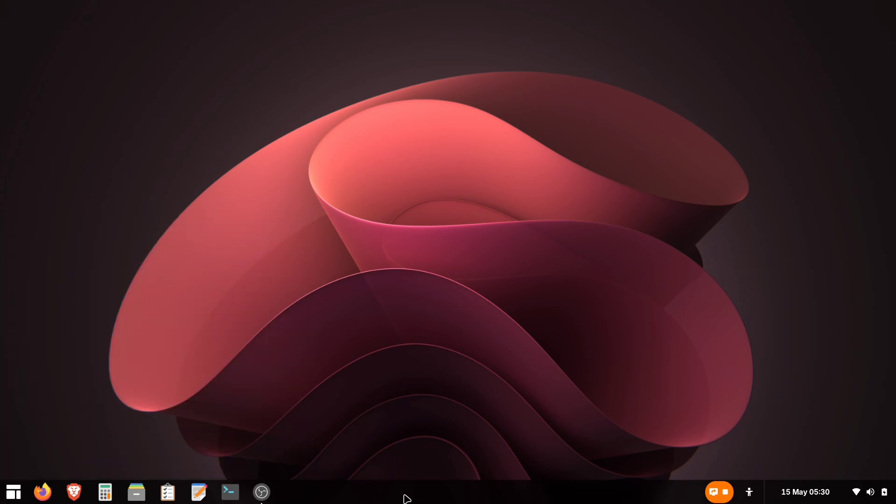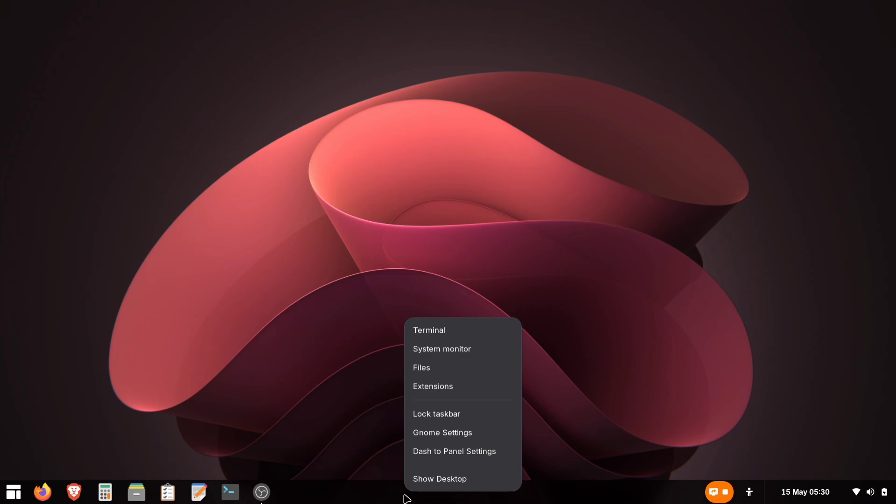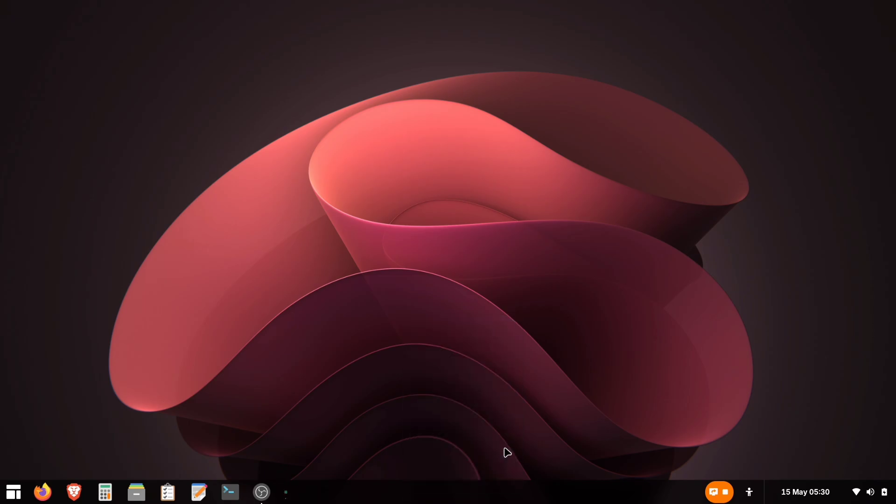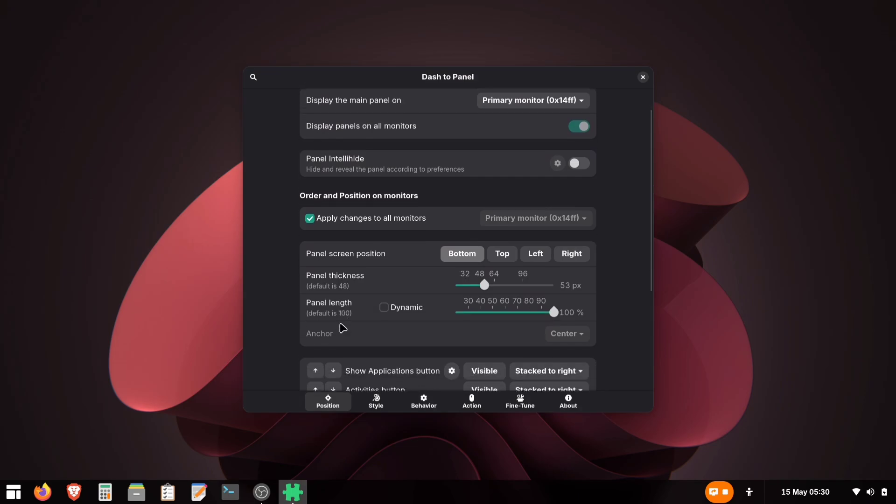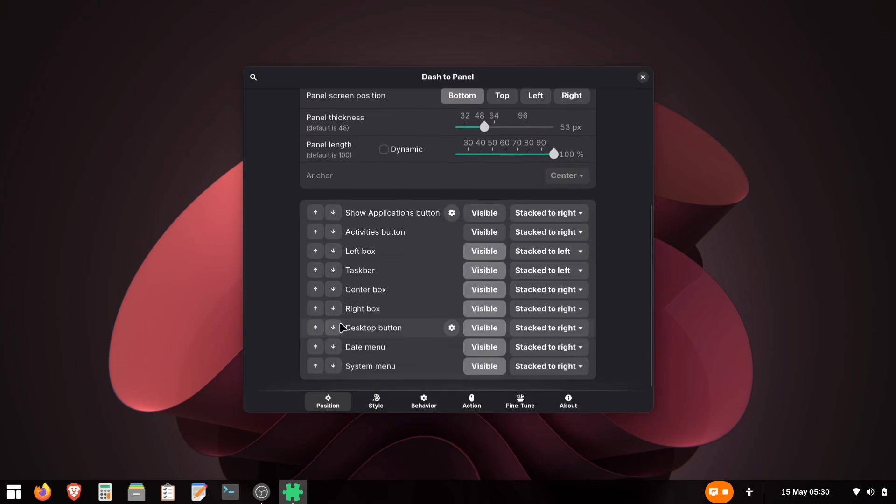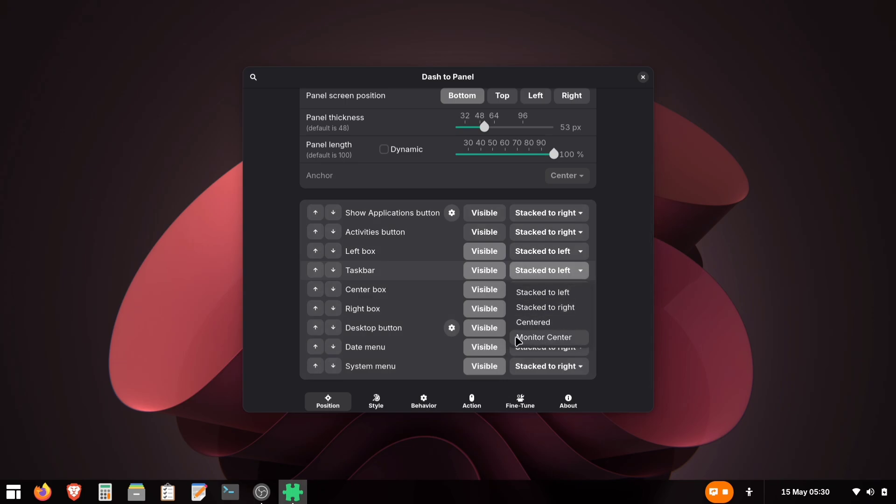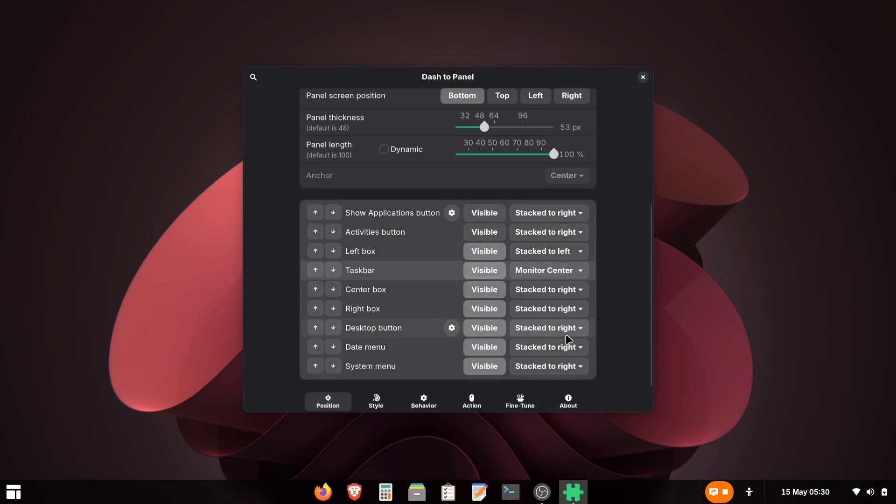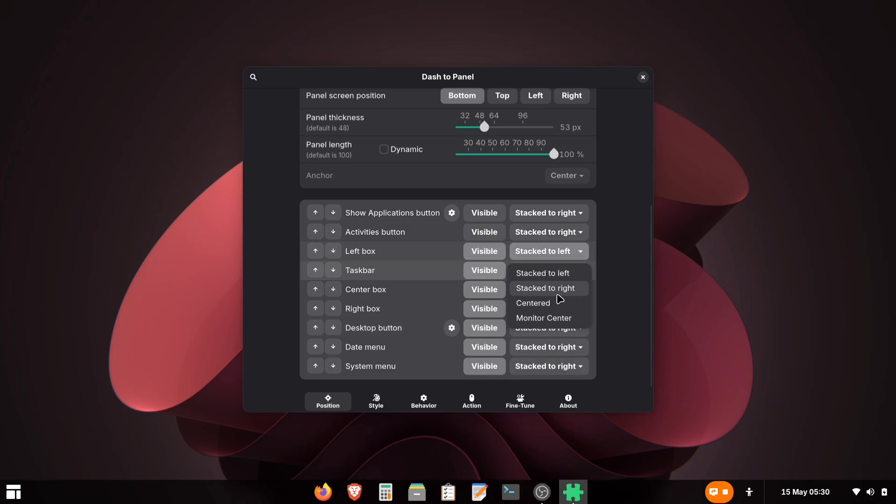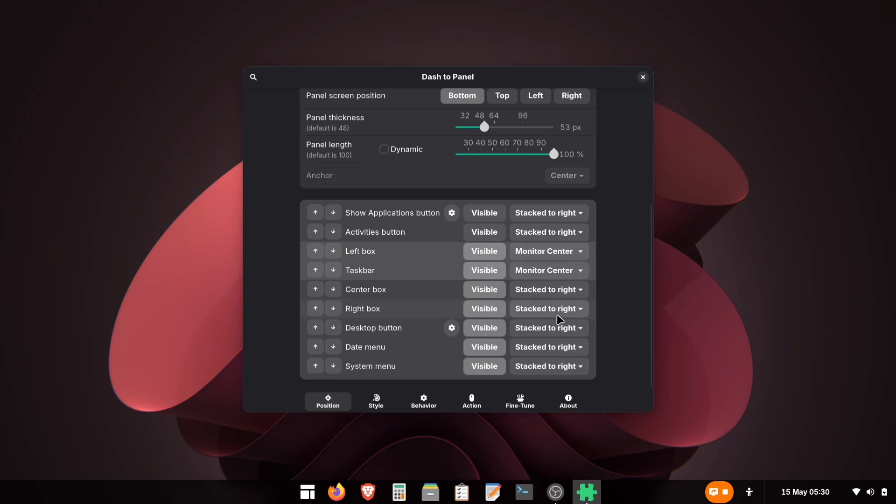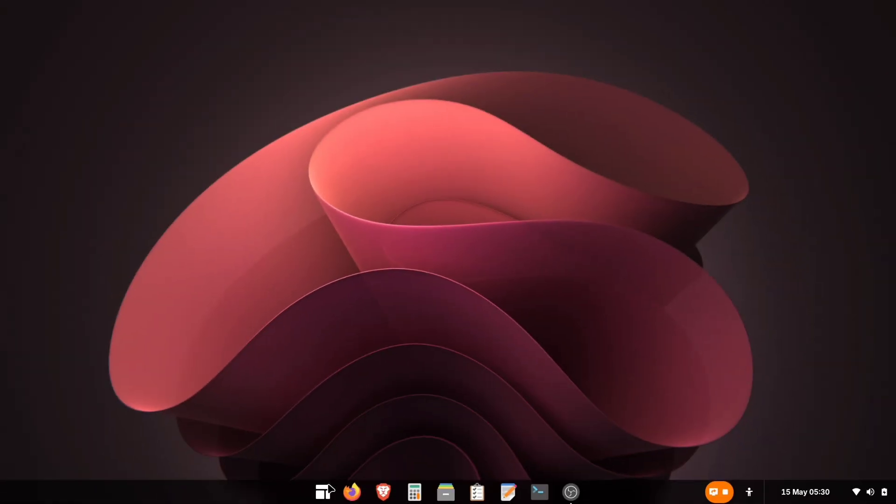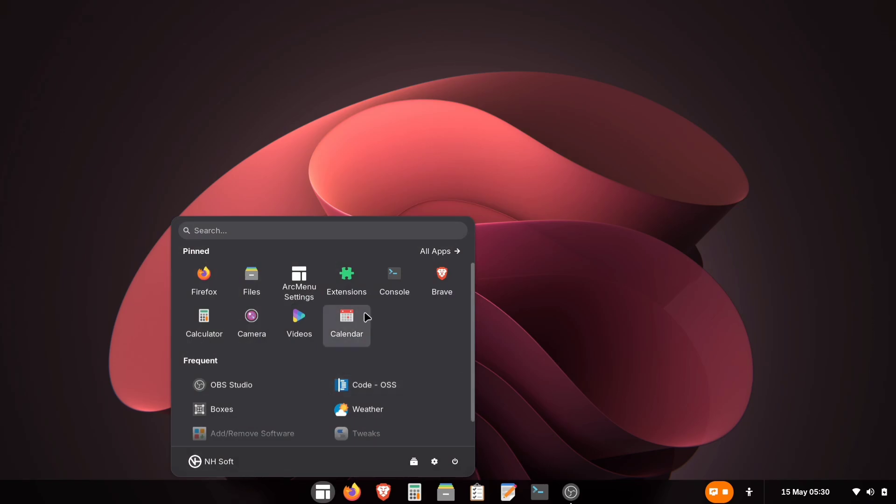First, right-click the panel and open Dash to Panel Settings. Scroll down and there you see the Widget Position options. For the taskbar, change from Stacked Left to Monitor Center. This moves all icons to the middle. Now apply the same Monitor Center setting to the left box. This will align the Menu button to the center.